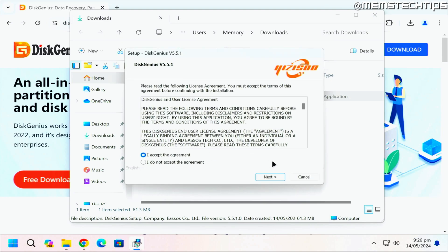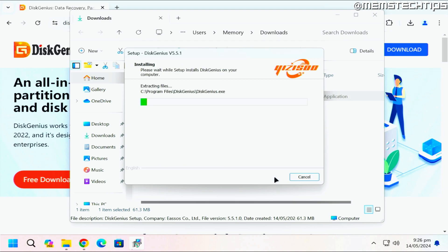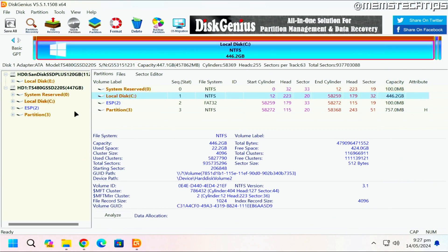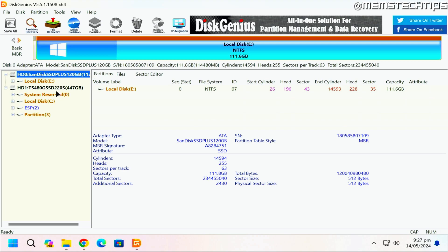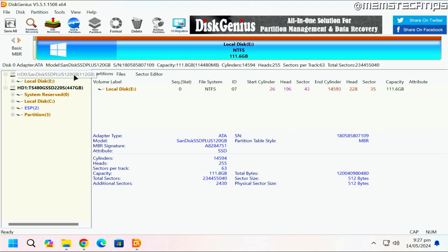The setup is straightforward — select your language, click OK, and go through all the normal installation wizard screens. Once it's finished, uncheck the box and launch DiskGenius. Once it's open, on the left you're going to see all of the drives connected to your computer — I've got the SanDisk SSD and the Transcend 480 gig SSD listed here.